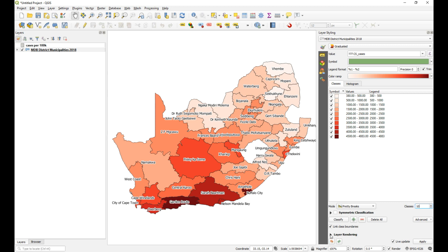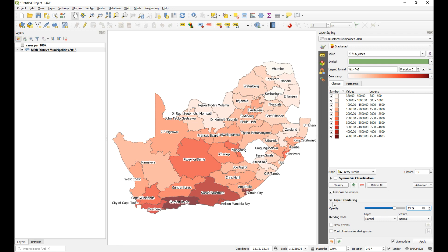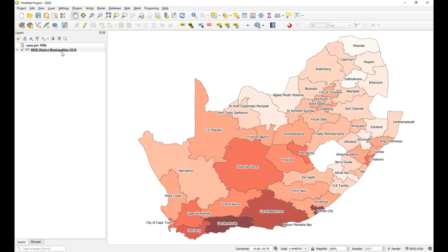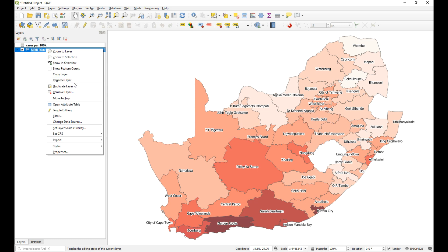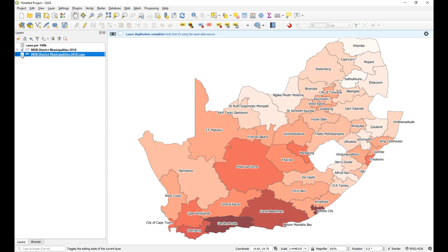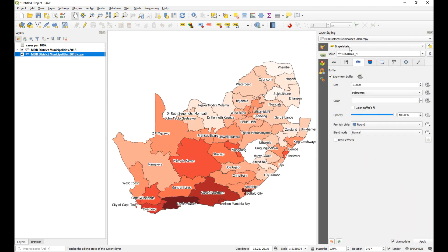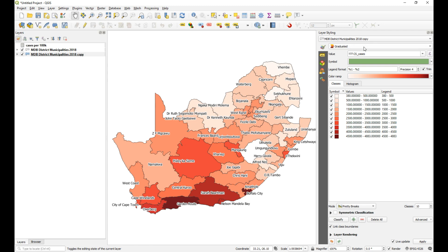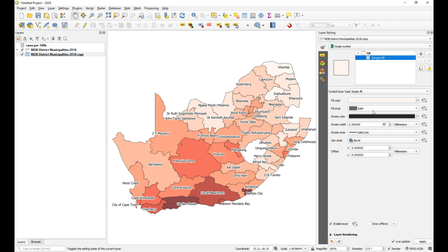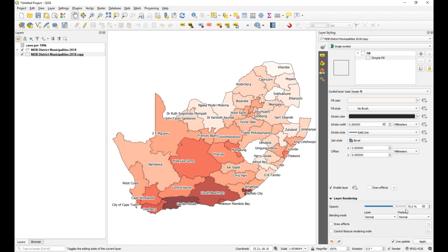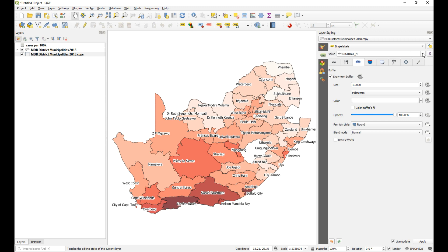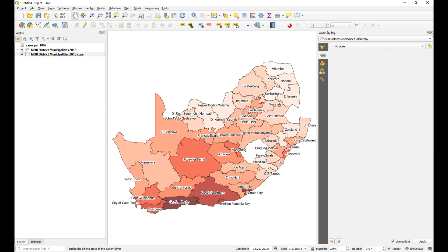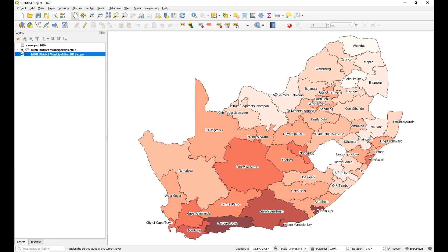The next thing I can do is maybe just change the layer rendering so we can see through the layers. I'm going to make it 75% opacity — just makes them slightly lighter but allows us to see through them. I'm also going to duplicate this layer, then change the styling of the duplicated copy to a single symbol with fill style set to no brush and no opacity, and turn off the labels. The reason I do that is so if I need to flick between the two, I can still see the boundaries of the district.